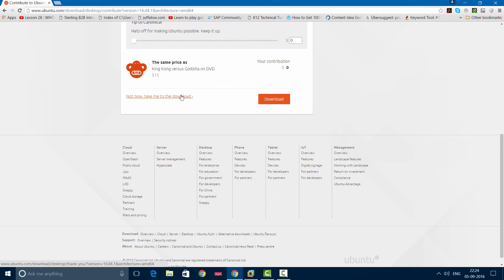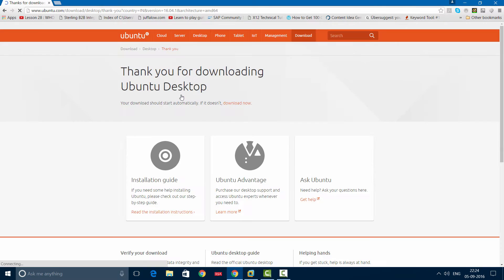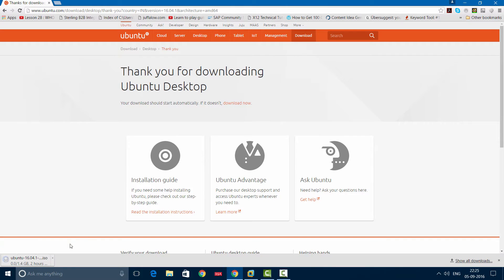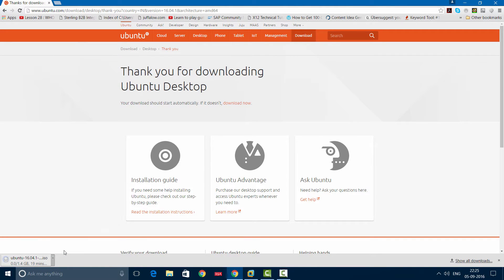Or if you want to donate, it's okay. Then your download begins. I have actually already downloaded the file, so let's start the installation process.